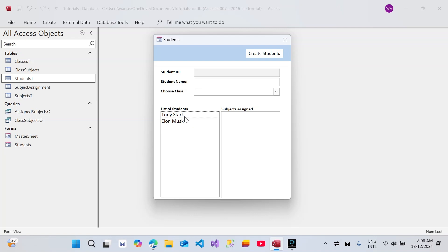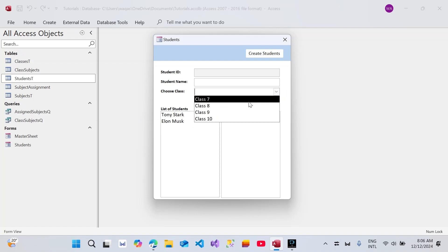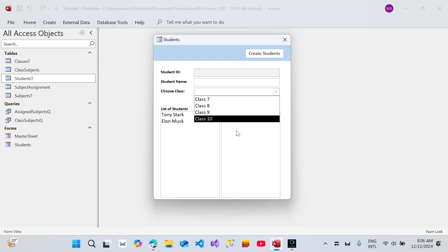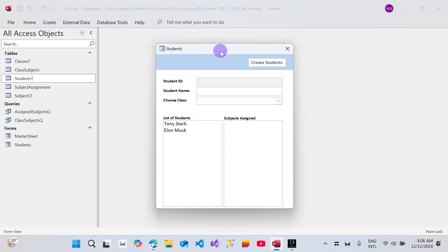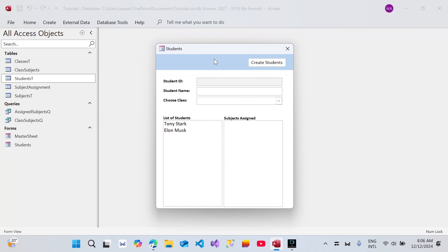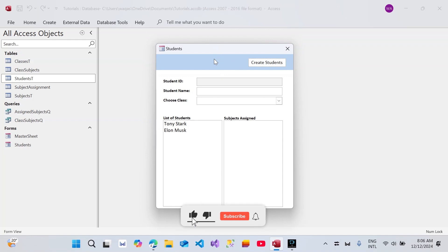Rightfully so, every class will have different subjects. So this is what I've done — a little modification with the form. You can see that I've added another combo box that includes the classes, and this class is coming from the classes table that I made. I also made a couple more tables that I wanted to show you before I begin modifying the code.